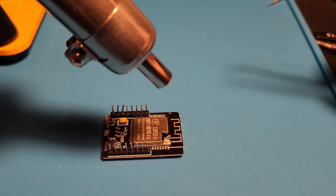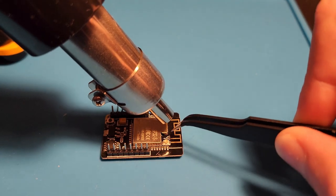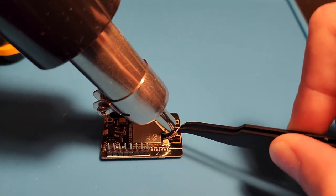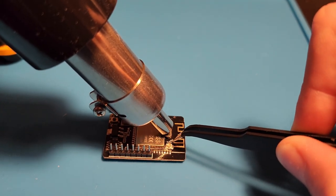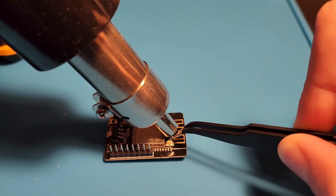First, heat up the resistor and hold it with some tweezers. Once the solder has melted, pull off the resistor.